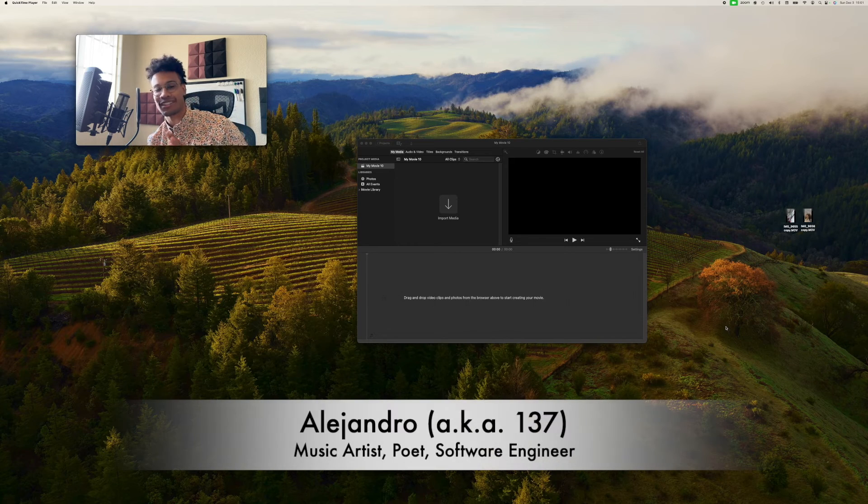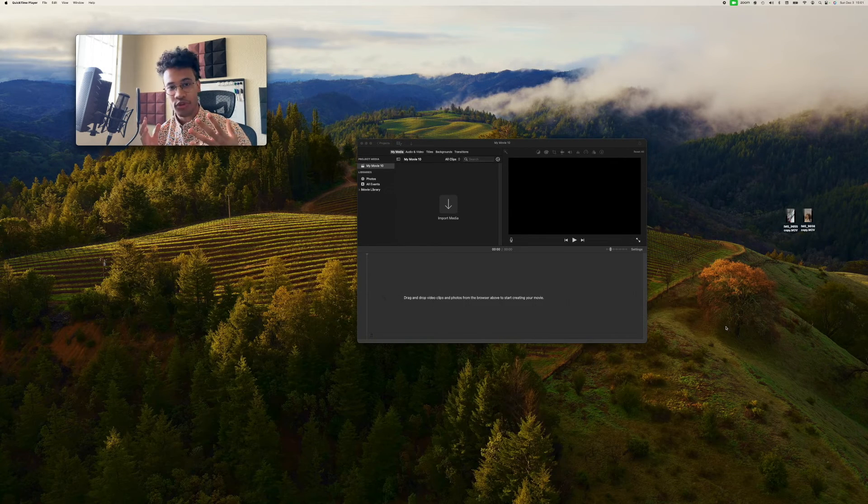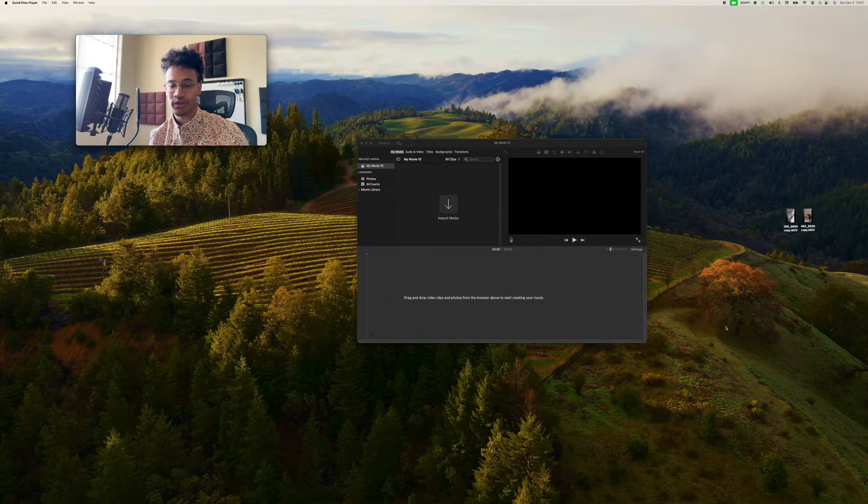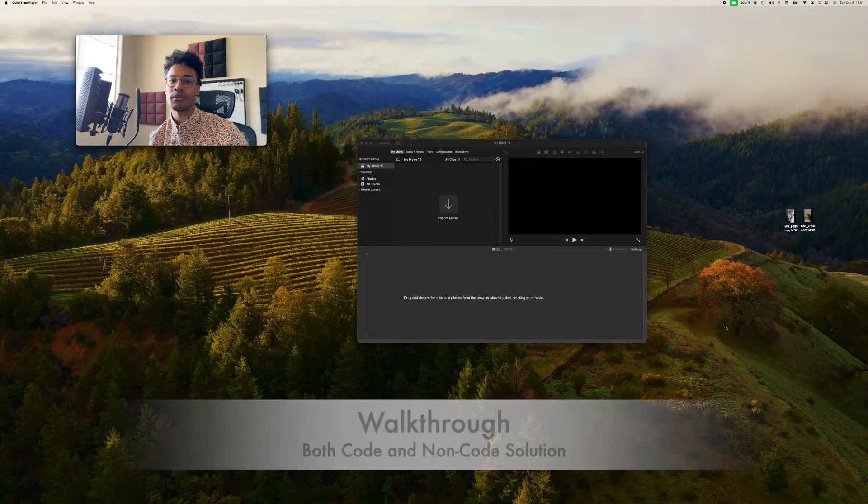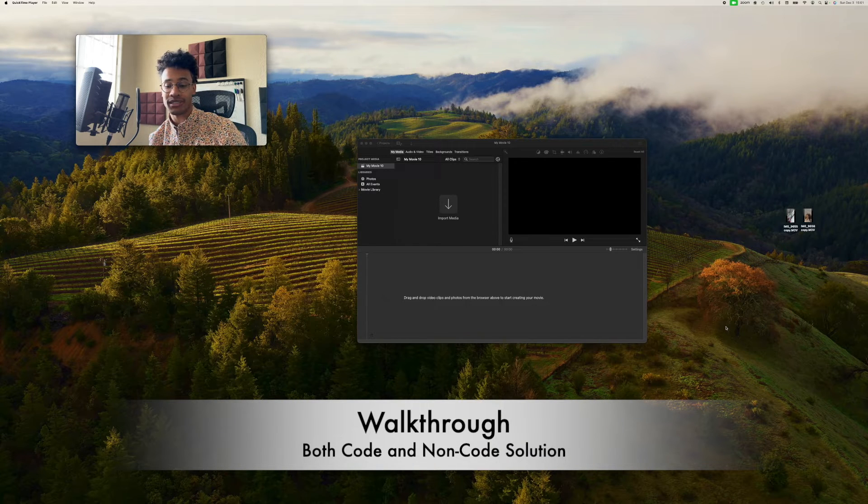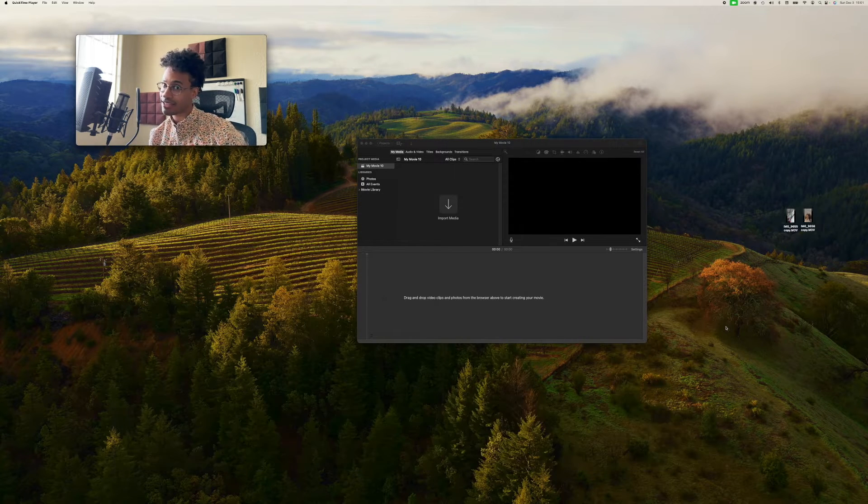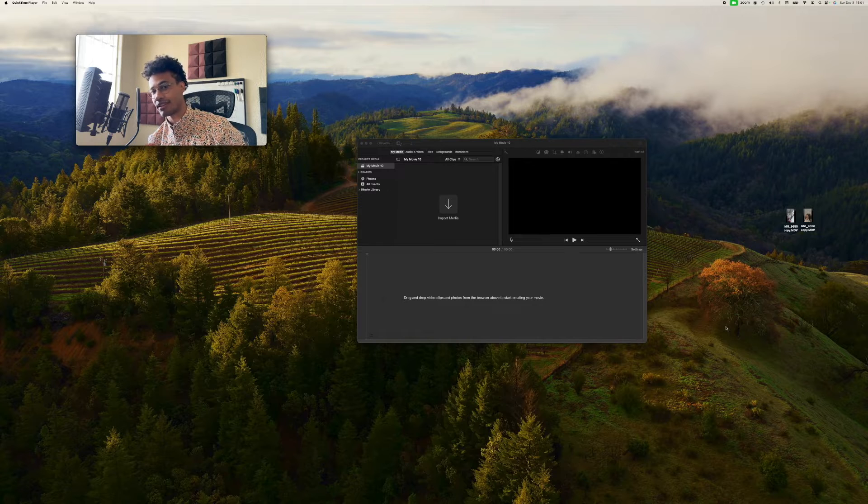Hello, it's Alejandro, also known as 137. I'm going to show you how to change the creation time of your video clips, both non-programmatically and programmatically.